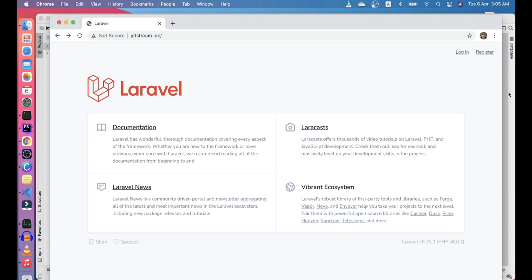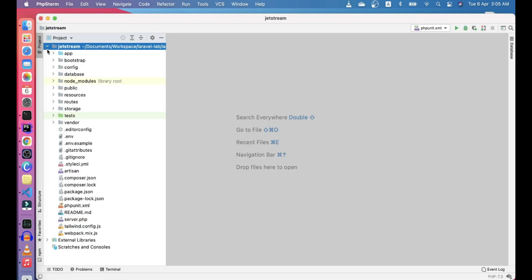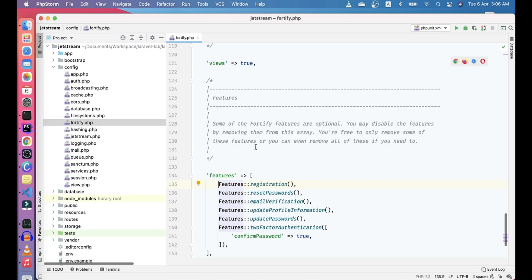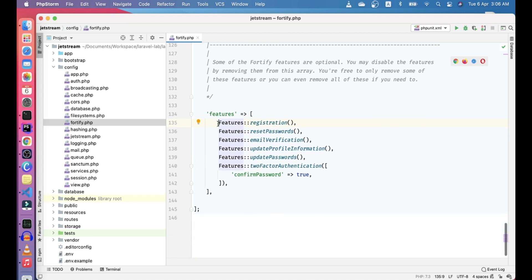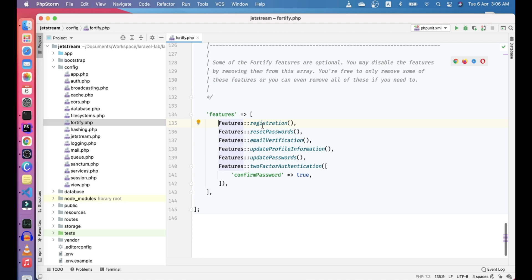To do that, you can go to config/fortify.php. For Jetstream, the backend is Fortify, which actually divides all these processes as features. Registration is a feature, reset password is a feature, email verification is a feature, and all these are features.